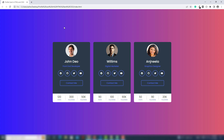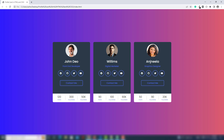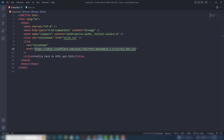Hello guys, welcome back to another video tutorial. In this video I'm going to teach you how to create a profile card using HTML and CSS. As you can see, those are three cards and have some social sharing icons, a button, image, and some text. So let me explain how you can create that.